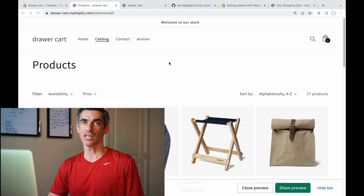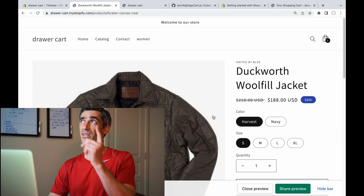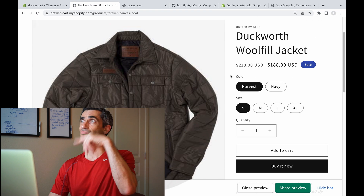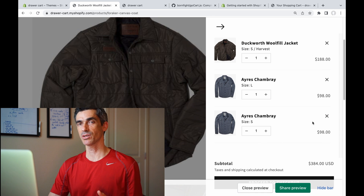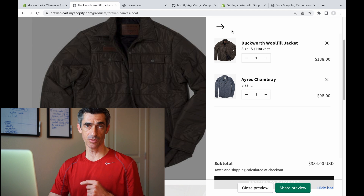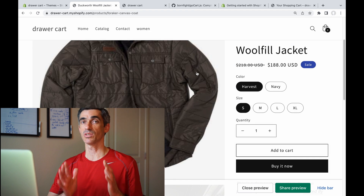Back in January I made a drawer cart for Shopify's Dawn theme — it looks like this. If you want to hear me talk about the process of making that cart, watch that video. Today I just want to say that there is an update.